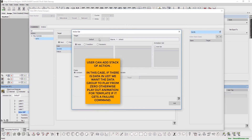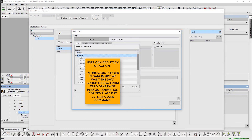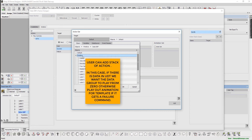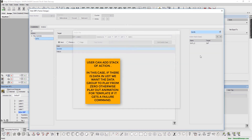Users can add stacks of actions. In this case, if there is data in the UDT, we want the data group to play from zero. Else, play out the template if it gets a failure command.